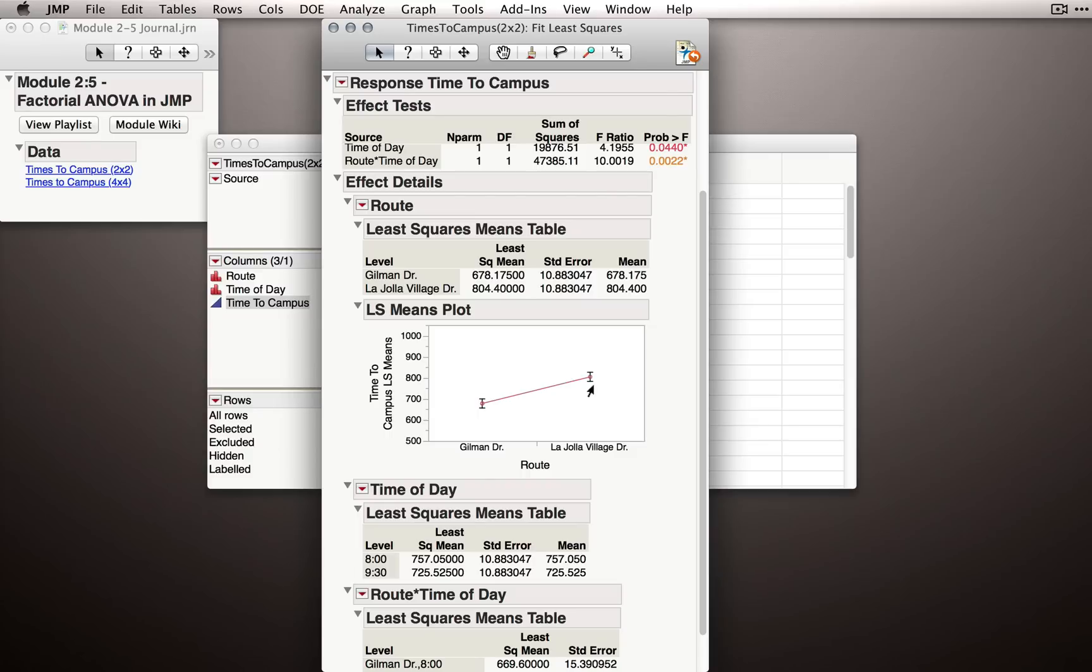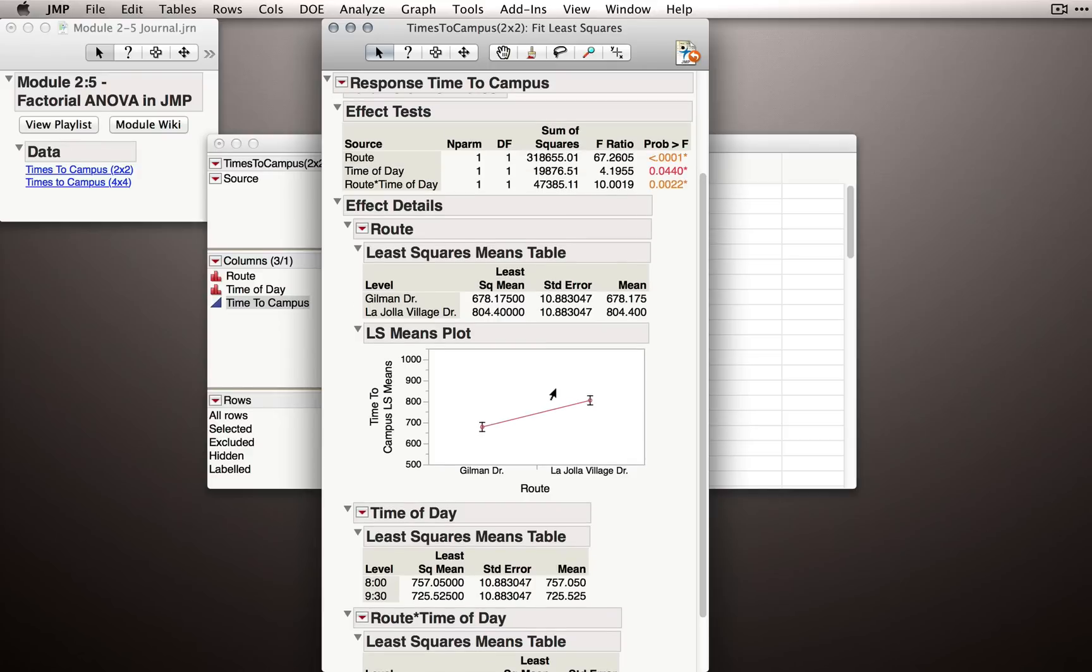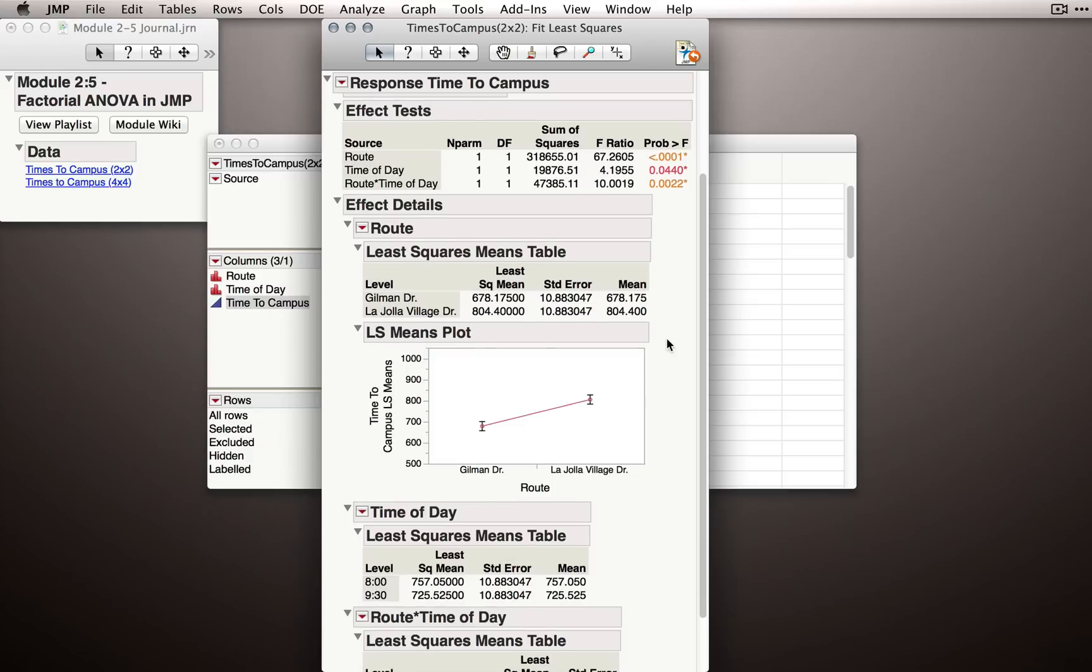This is showing us that La Jolla Village Drive was, on average, slower than Gilman Drive. And if we look back up at our Effect Test section, we can see that that effect, or that source, was statistically significant.